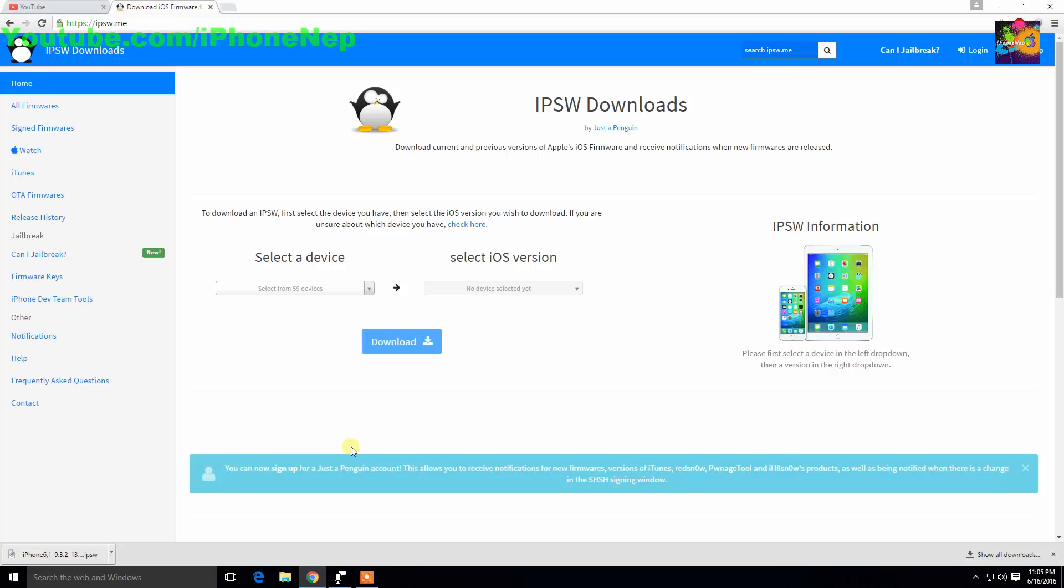Alright, you have to have a computer to do this. There's no other way you can downgrade without a computer. You can use Mac or Windows. Today I'm using Windows.